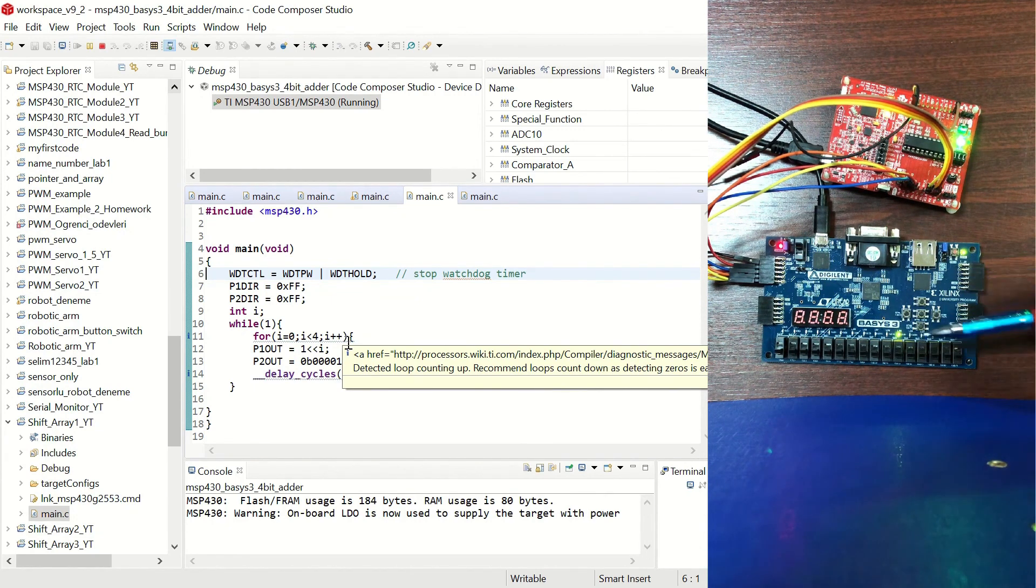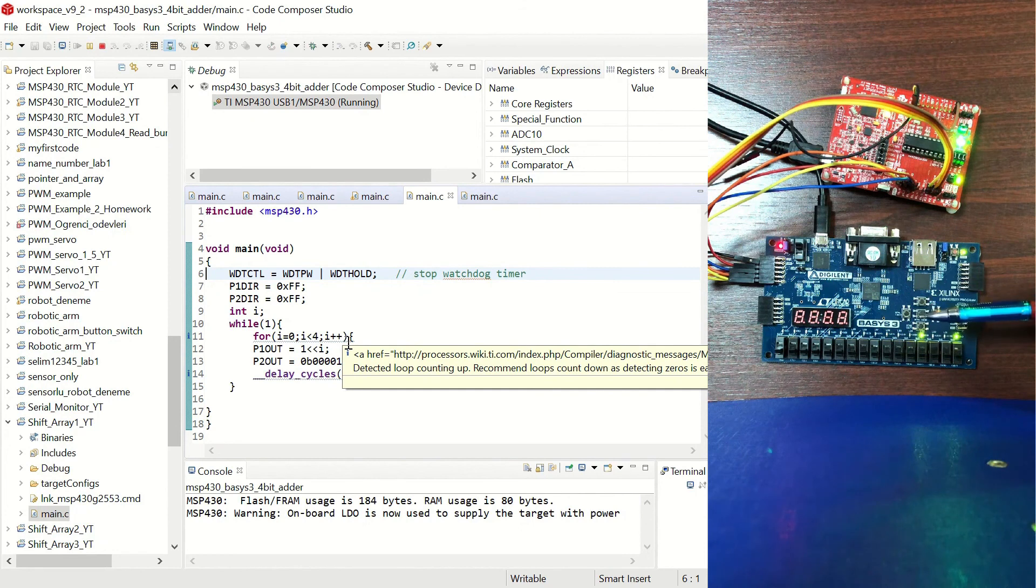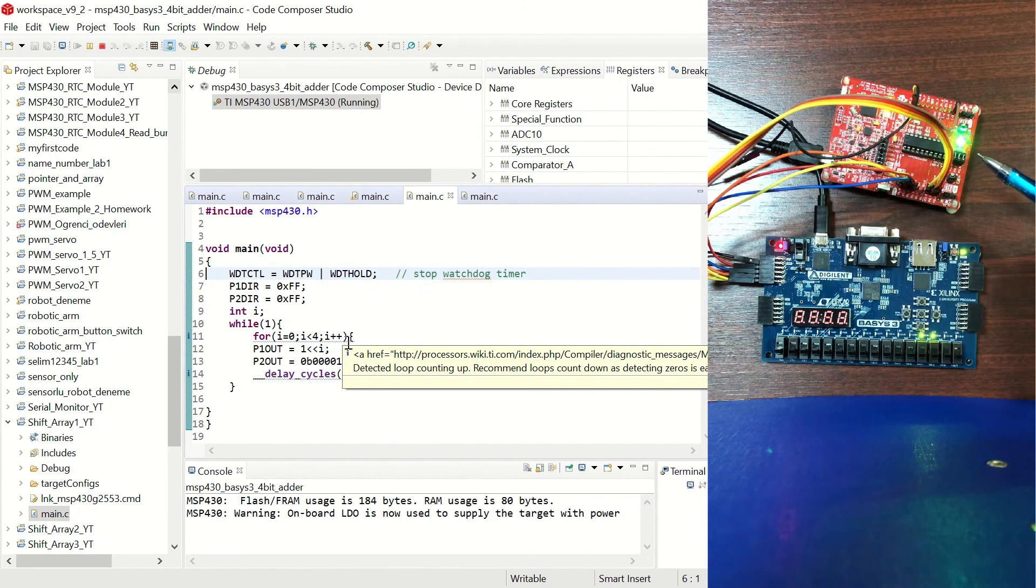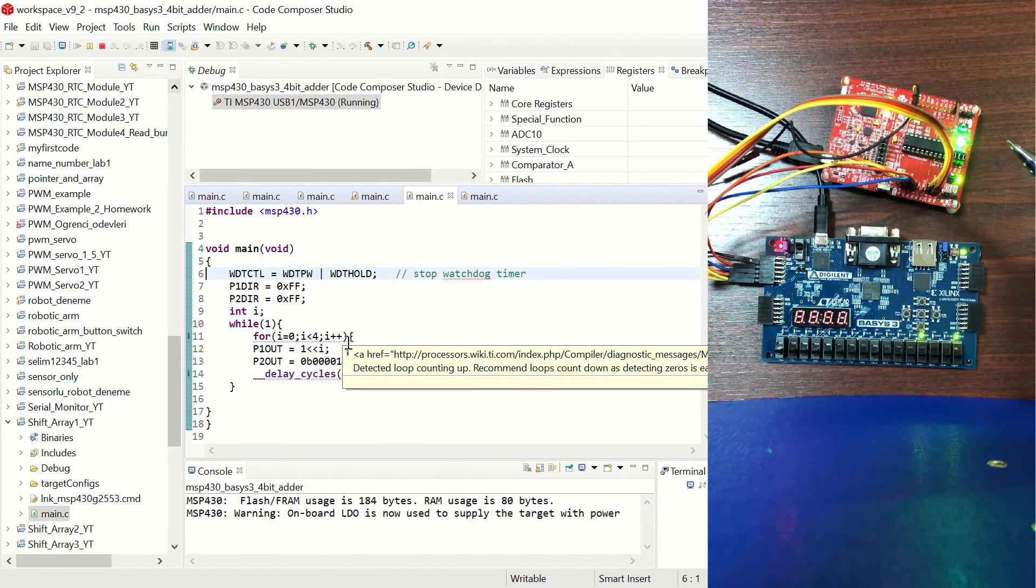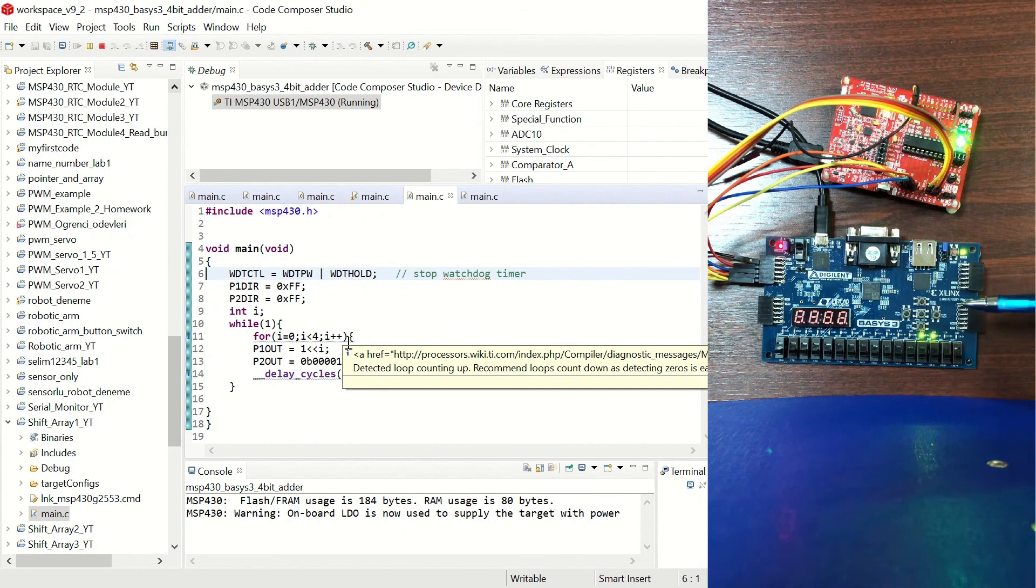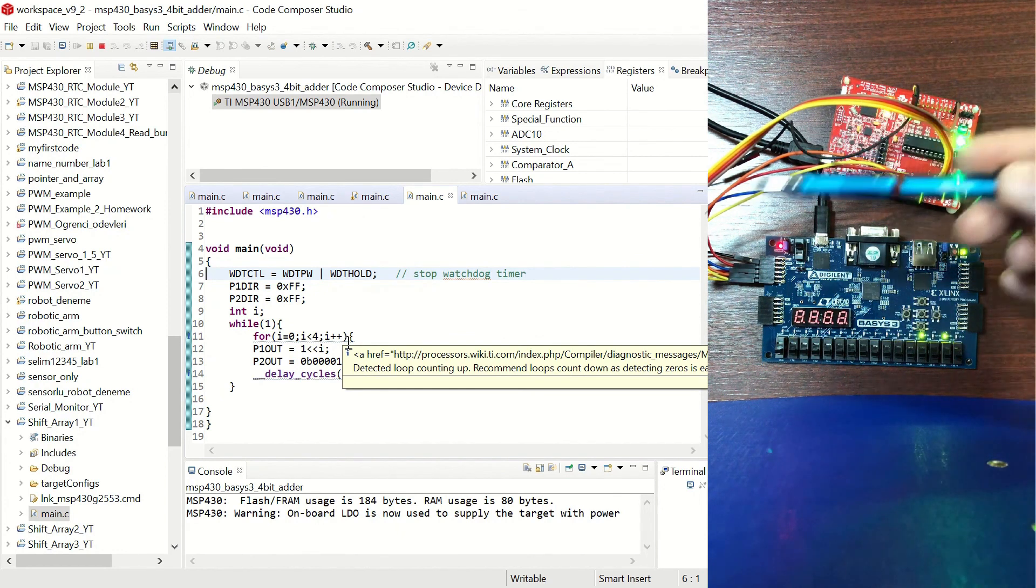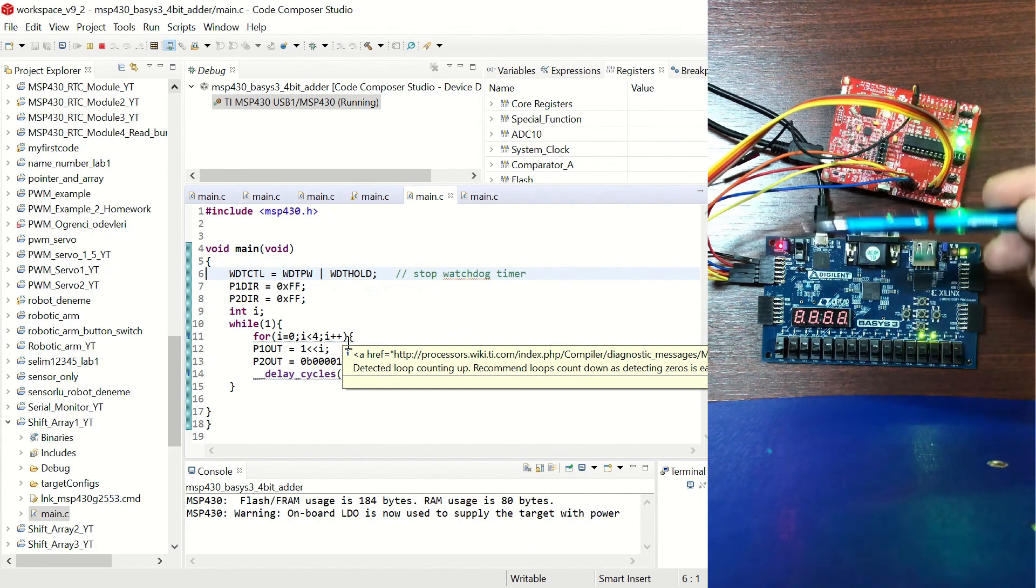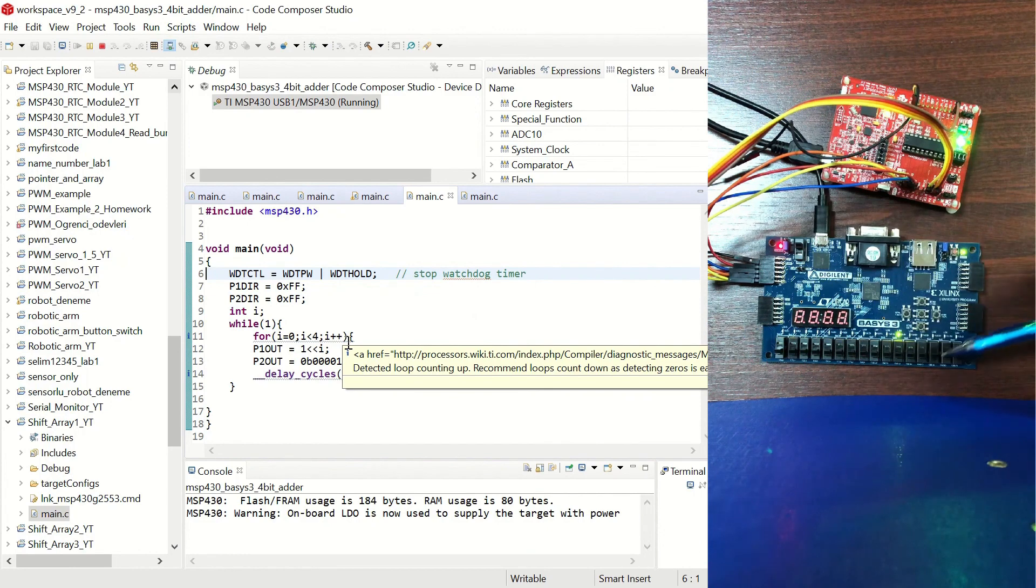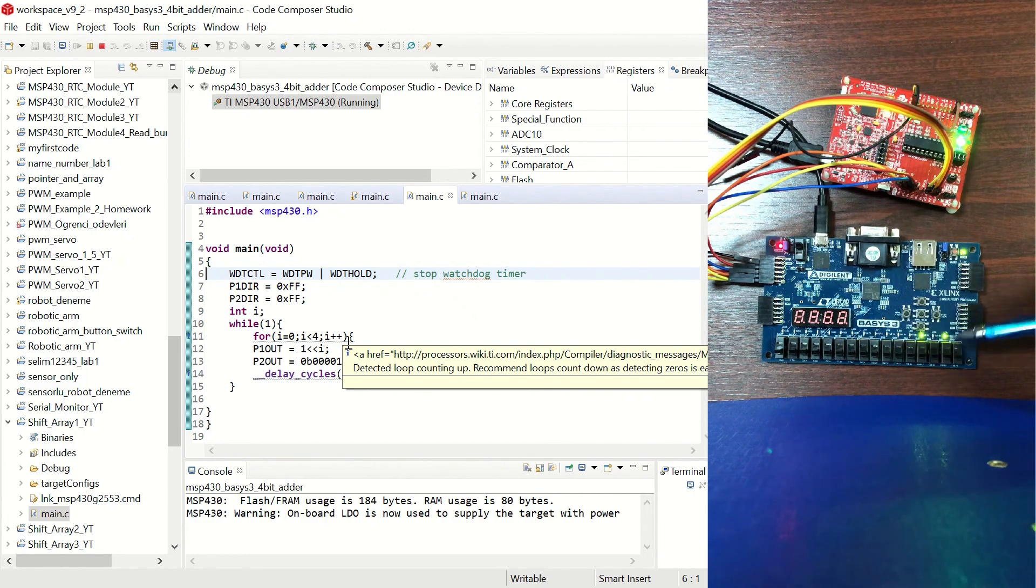So in this video we made a connection between the Basis3 and the MSP430 microcontroller and we use the Basis3 as a 4-bit adder which gets the input from the microcontroller and displays the results on its LED array.